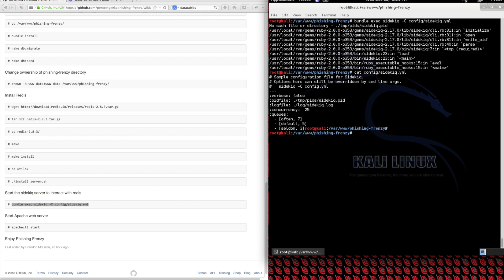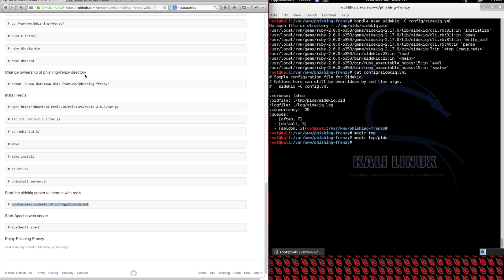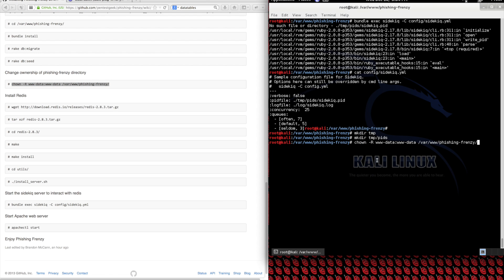The temp directory doesn't exist, nor does the PID file inside it, so we can create those. The caveat is we need to refresh permissions because we created those folders as root, and we need to make sure Apache has full permissions to these locations as well. We can refresh with that same chown command. Now let's try to run the service again — and we're good. Sidekiq is running.